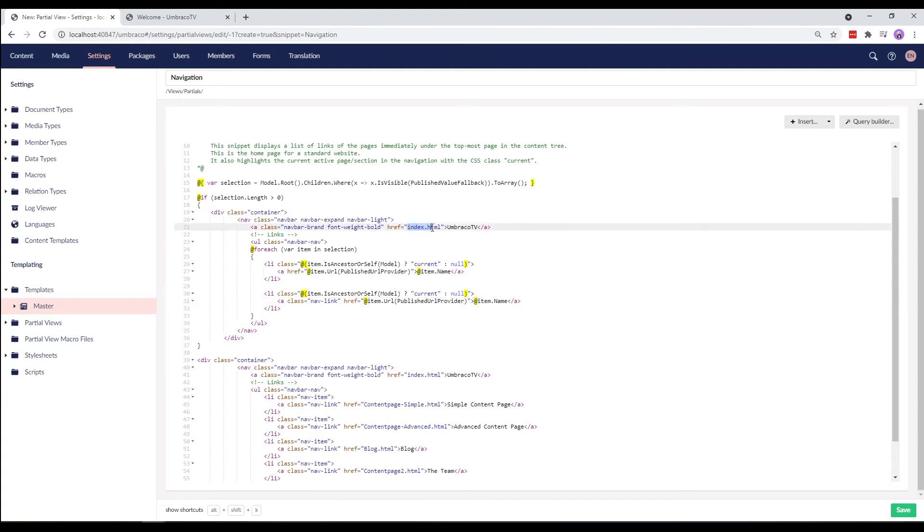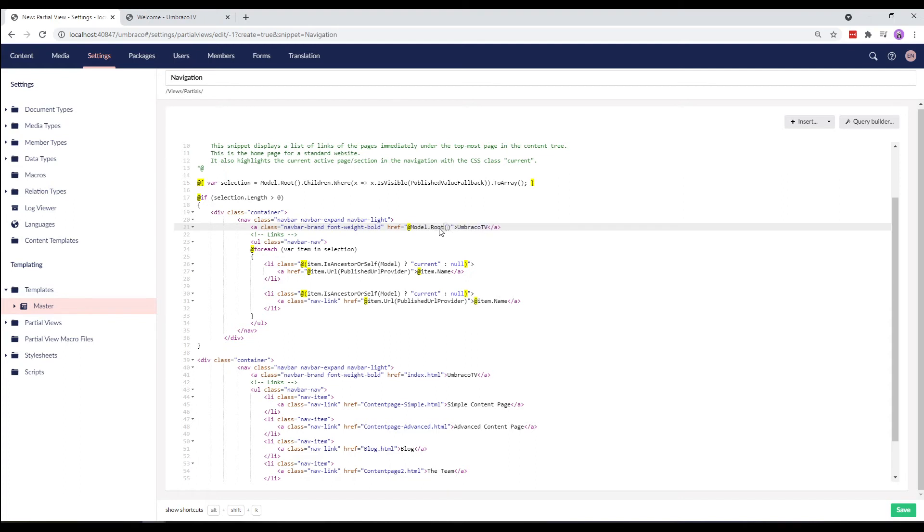And finally, we want the umbraco tv text to link to the root node. That's our welcome page. So, instead of index.html, we'll place an at symbol to start the razor code and say model.root.url to get the link to the root node. So, this way the umbraco tv link in our navigation menu will always link to our welcome page, no matter where we are on the website.